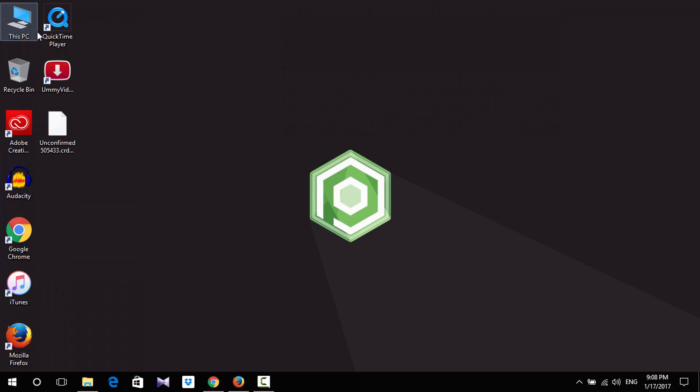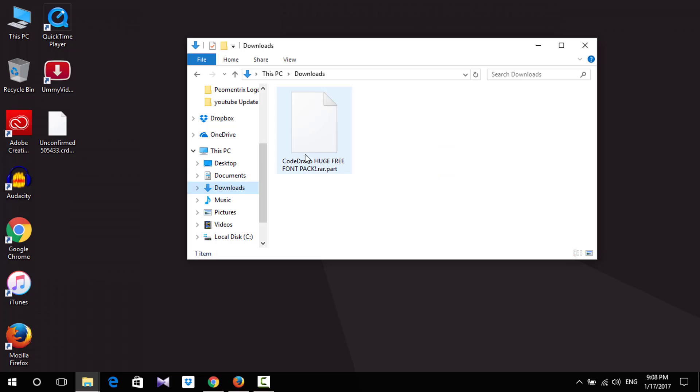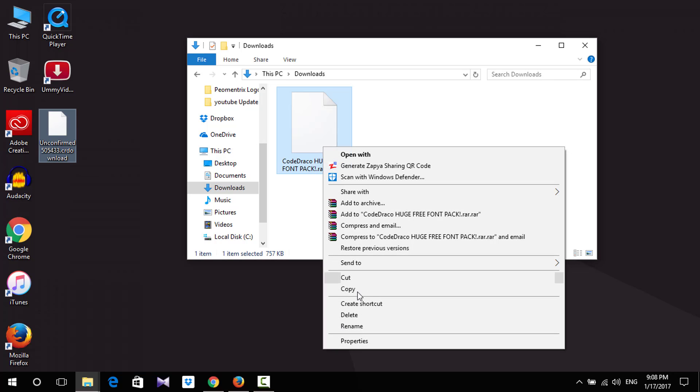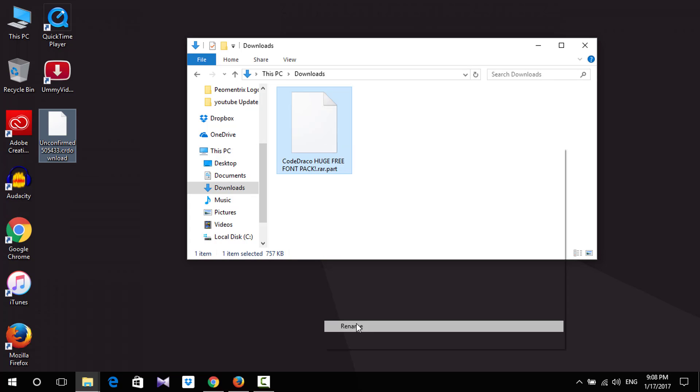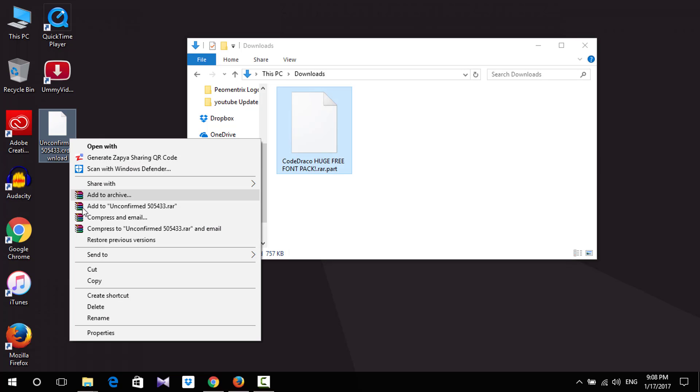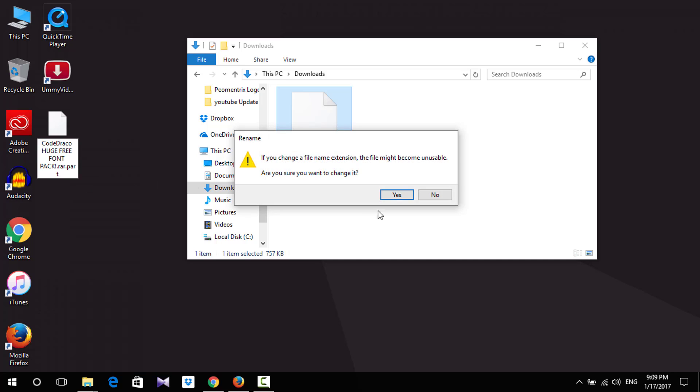Go to your download folder. You need to rename this file, so just rename it and copy all the text. Now go to this file and paste it. Make sure all is selected, and paste it. Click yes.